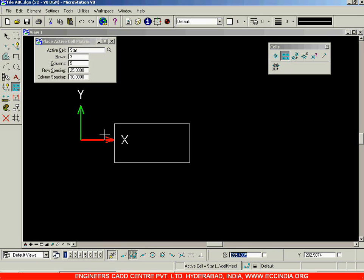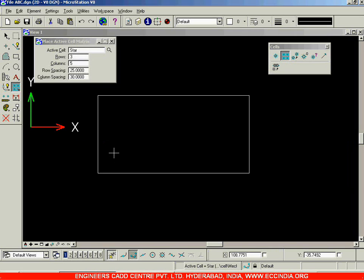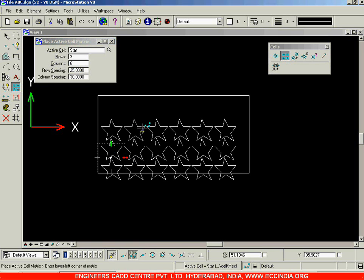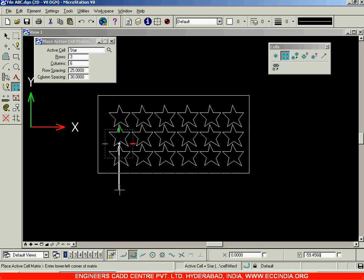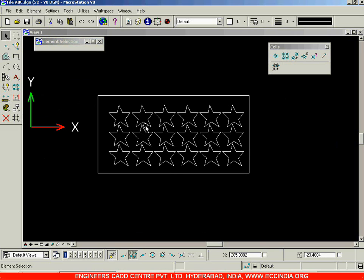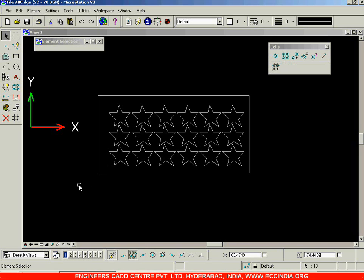The number of rows is three and columns — let us increase to six. Now I'll place it over here. The insertion point was at the top of the star, so I'll place it a little above. Now you can see the correct alignment of the cells placed in the drawing. This is your 'Place Active Cell Matrix' option which creates an array. I'll select and delete it.